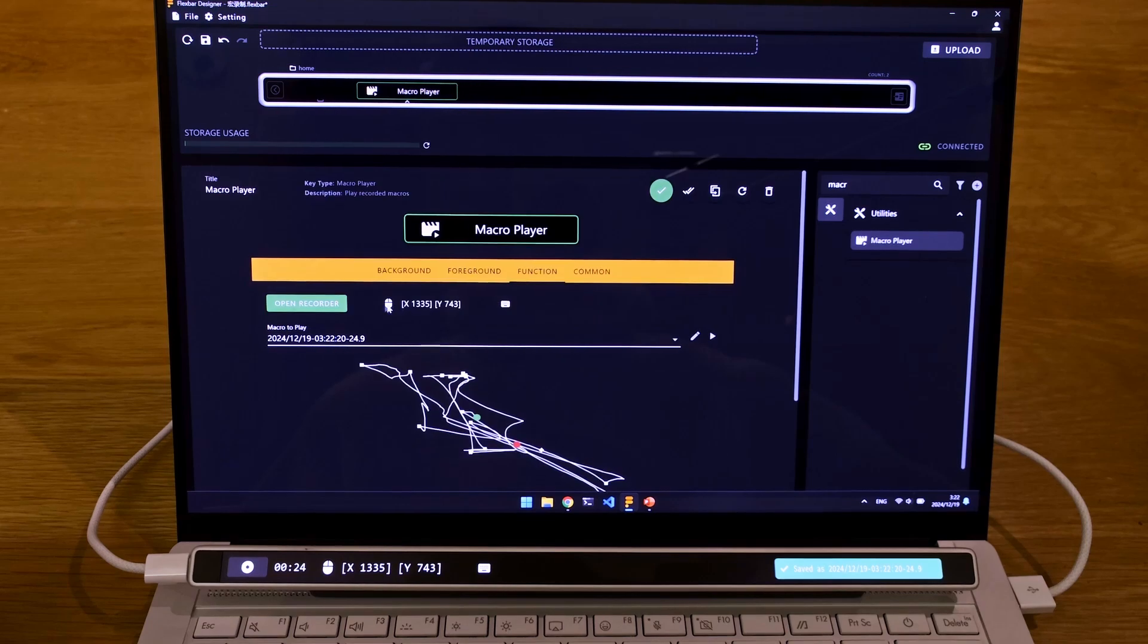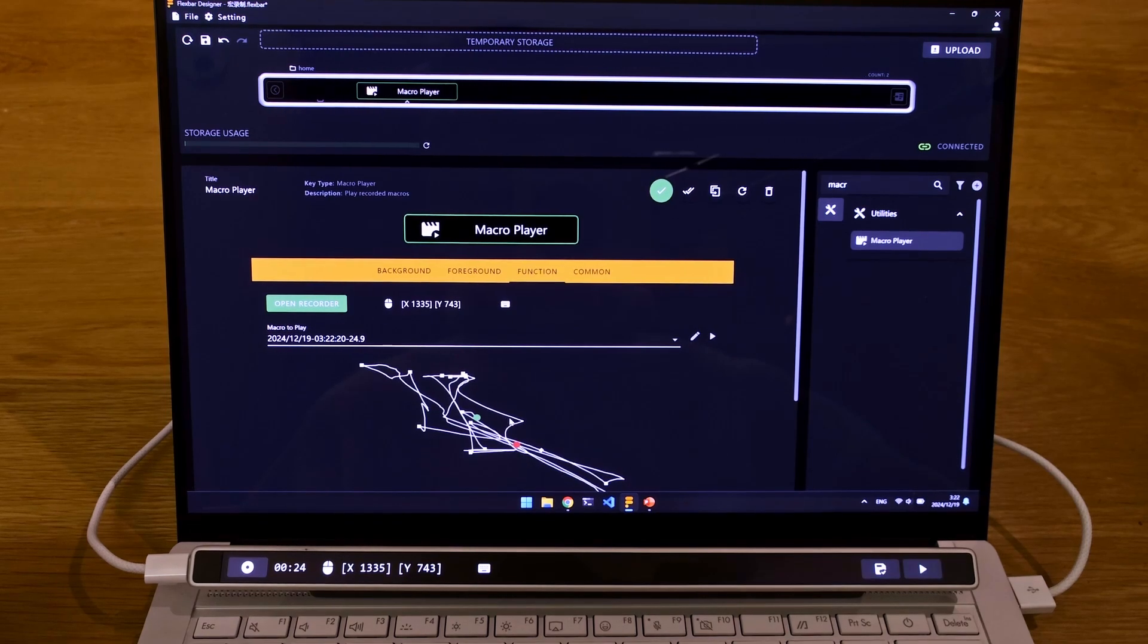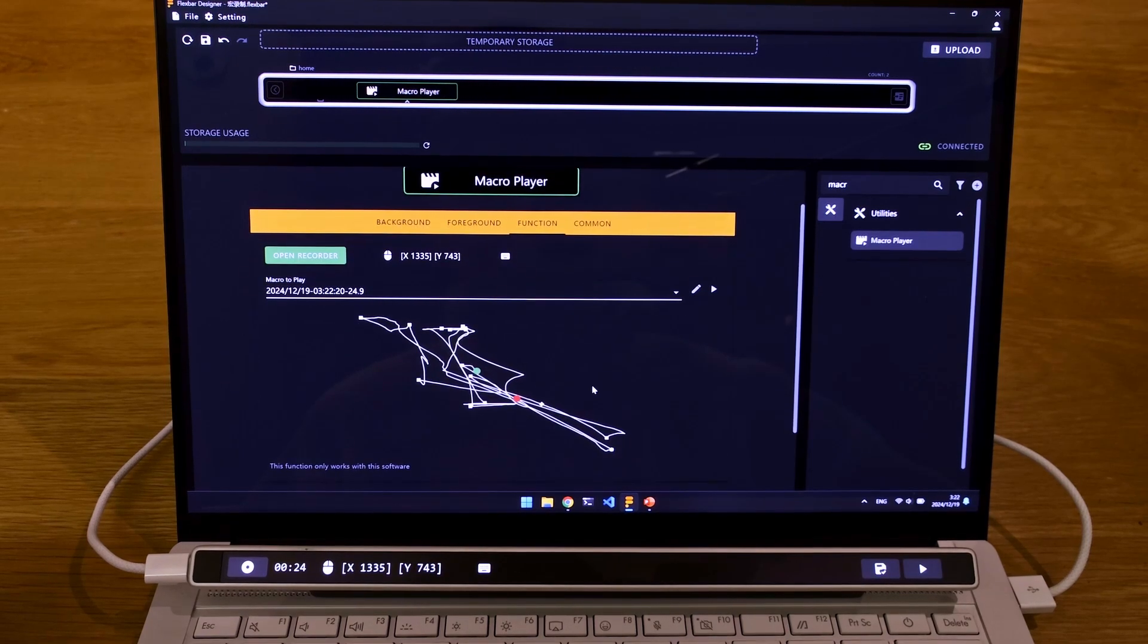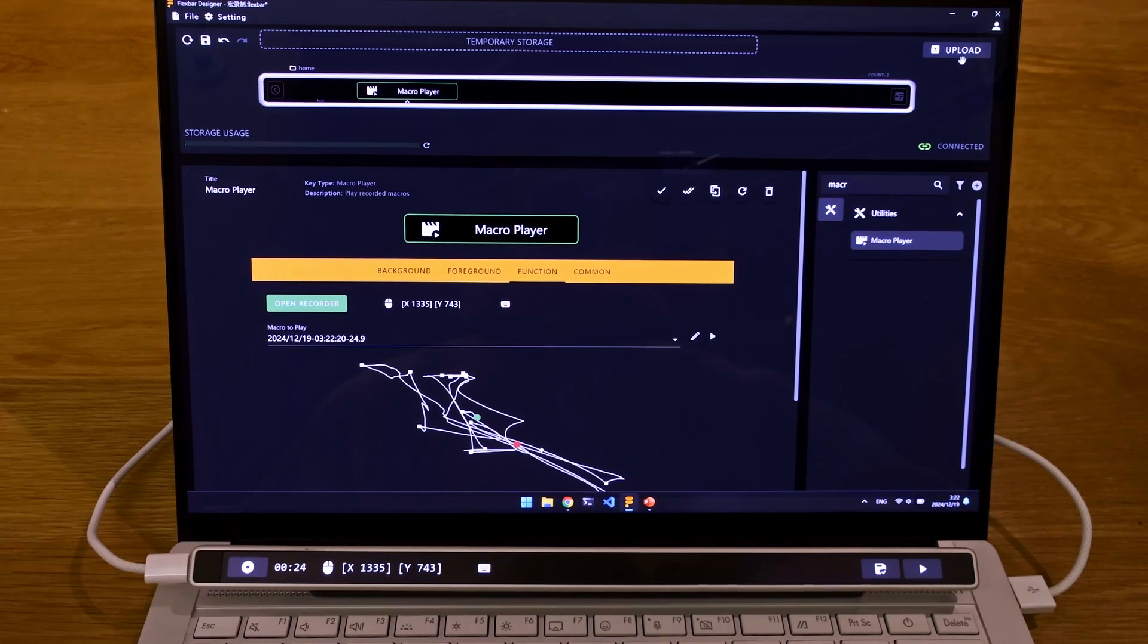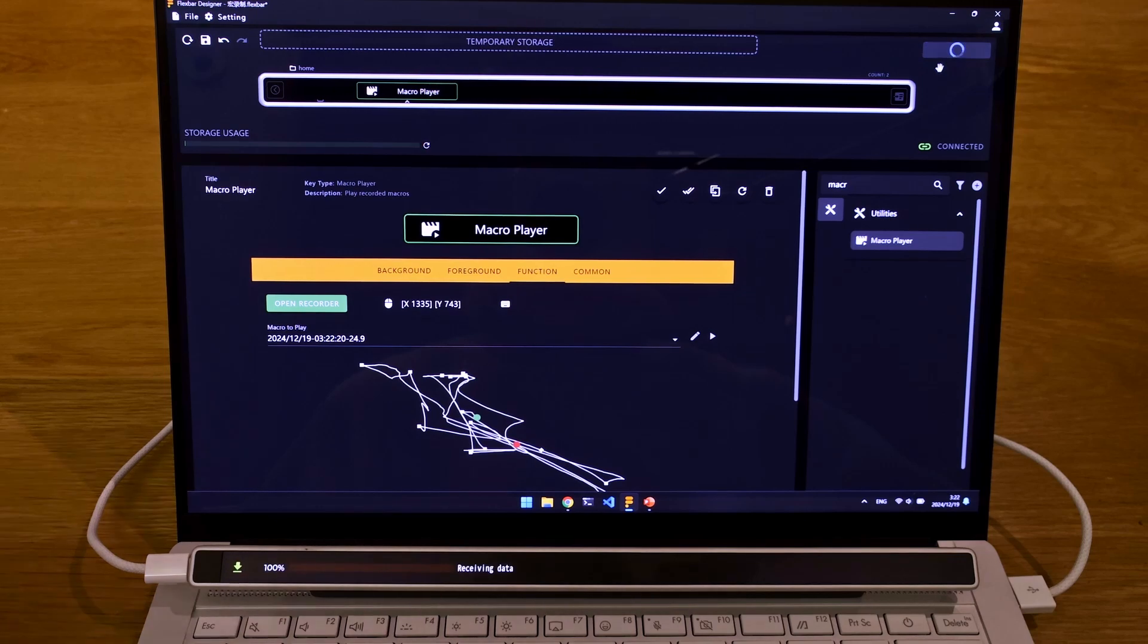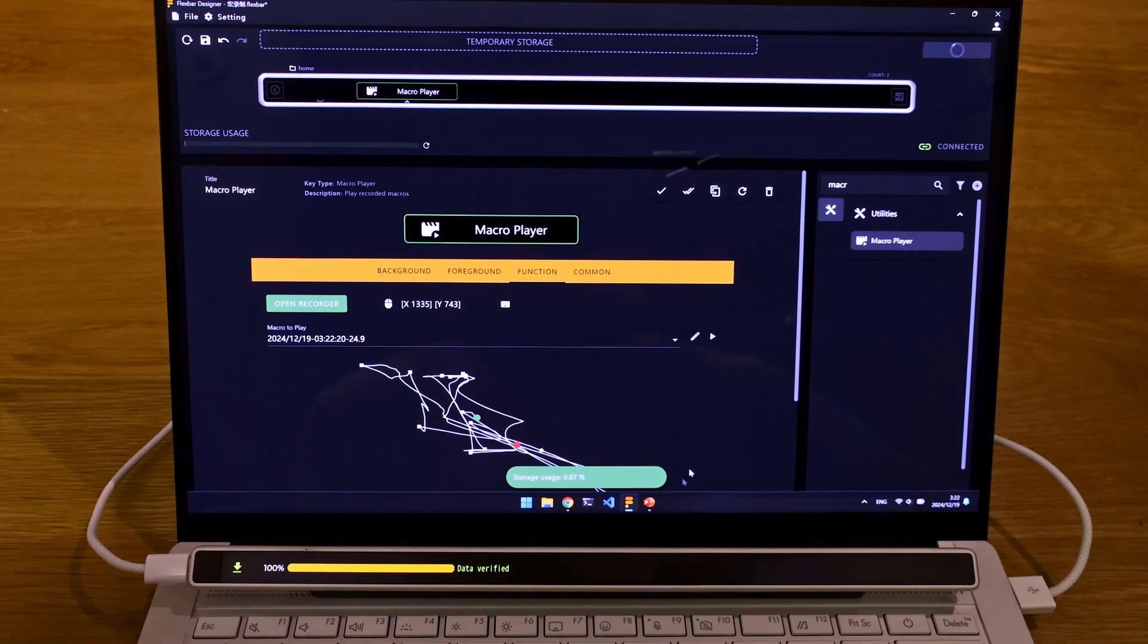And you have your move right here. And you save changes. Upload to your Flexbar.